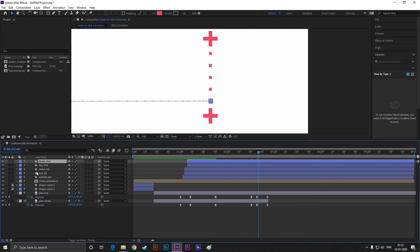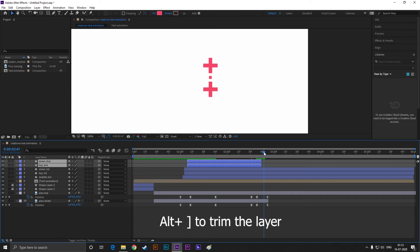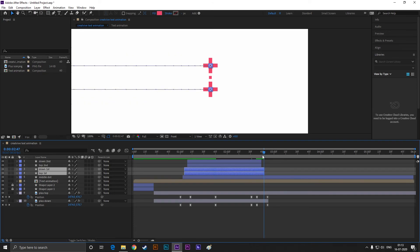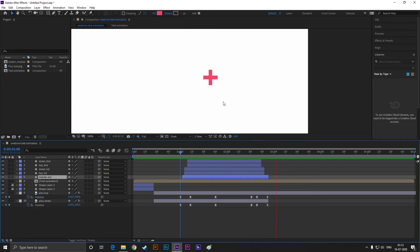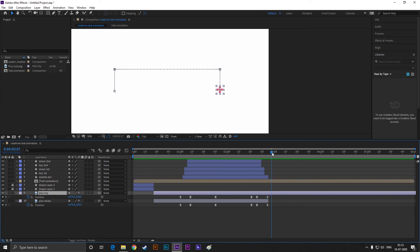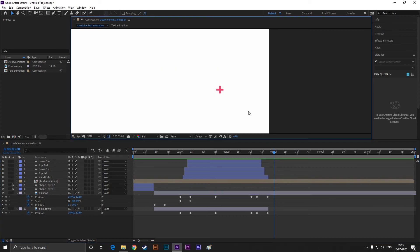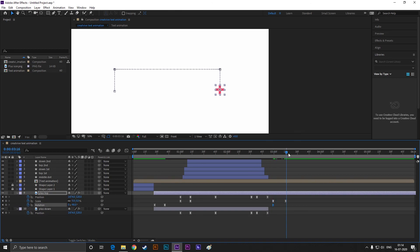Now we have to trim these dot layers again so they disappear the way they appeared. Press the spacebar to RAM preview it. Perfect. Now select this layer, add a keyframe on scale, then go forward a few frames and increase the scale value a little bit. Add a keyframe on rotation, then go forward a few frames and change the rotation value to 1.